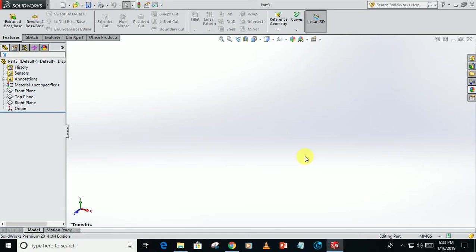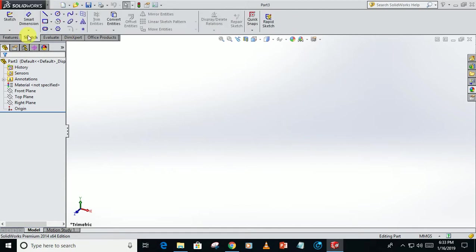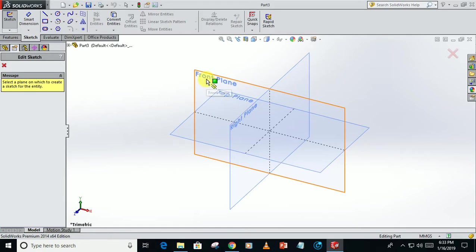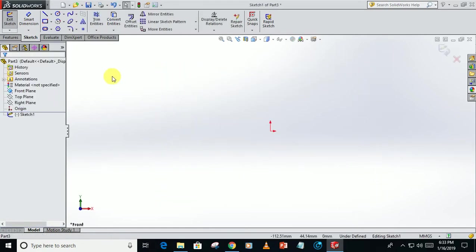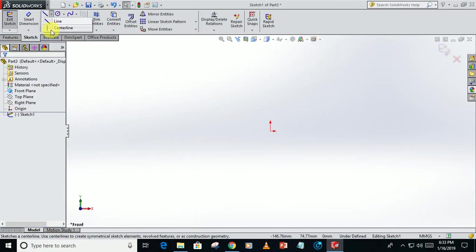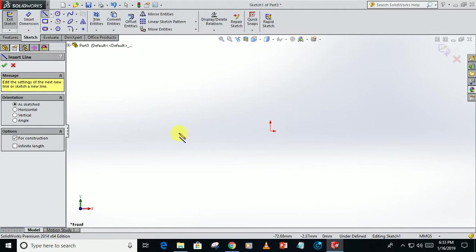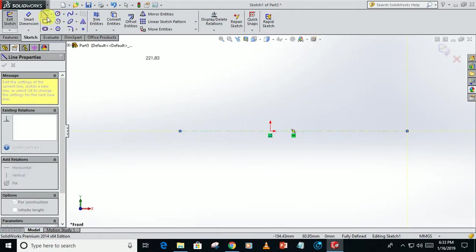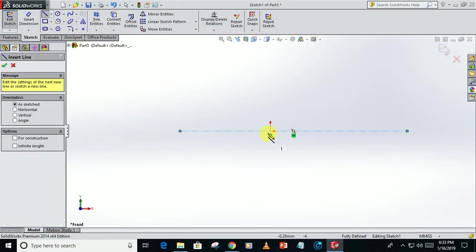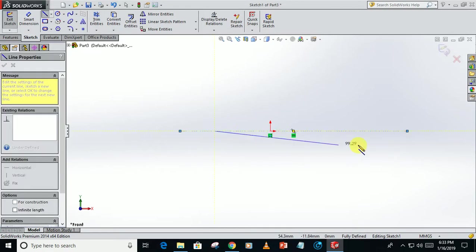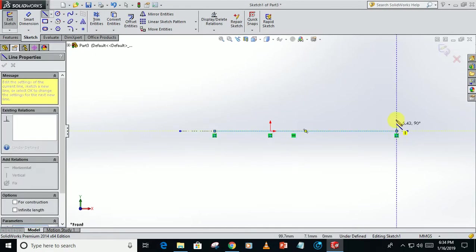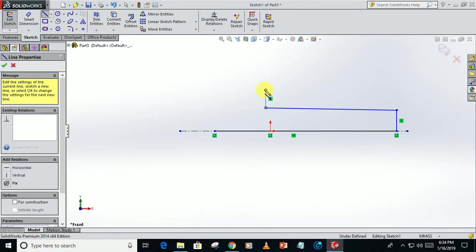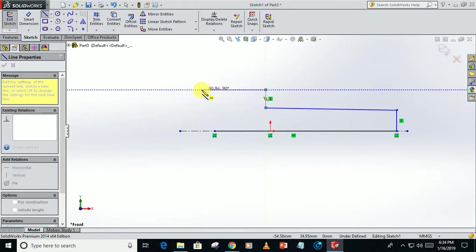Hello guys, today I'm going to show you how to make an Allen bolt in SolidWorks. First, go to the sketch, make on the front plane, make a center line, and after that form a rough sketch of a bolt, that is an Allen bolt.